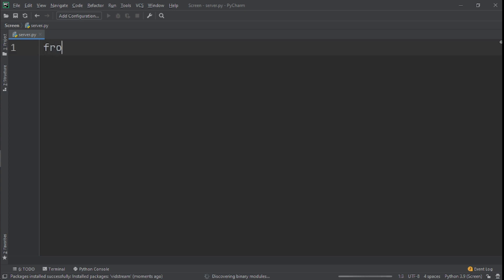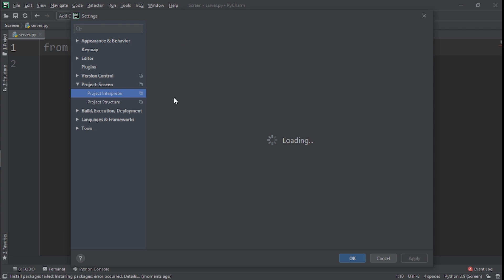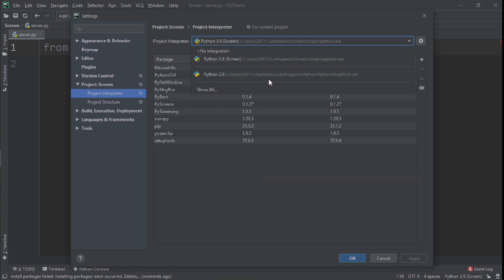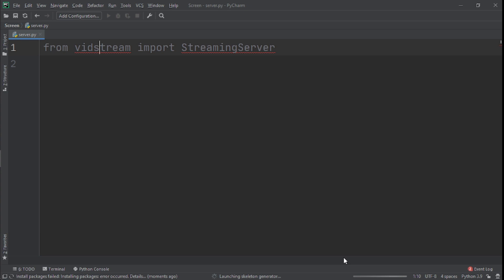Now that the module is installed, we need to import it. We say: from vidstream import StreamingServer. Go to File, Settings, Project Interpreter — change it back to what it was before. The mistake I made was not clicking OK. So you should click OK. This was a good real-life experience of solving module installation issues.